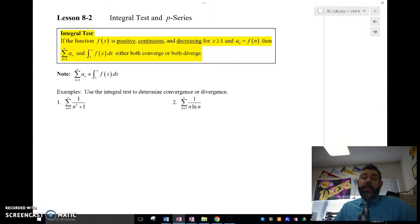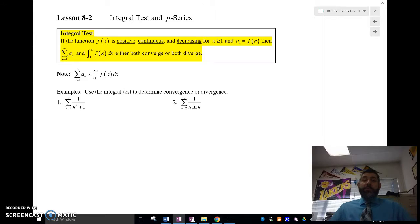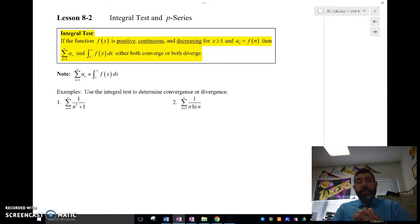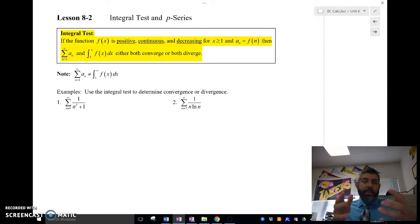Hey, what's up? Mr. Meiosis here. In this video, I'd like to talk to you about the integral test. I have two tests we're going to look at today: the integral test and the p-series test. In the next video I'll talk about p-series; in this video, I'll talk about the integral test.